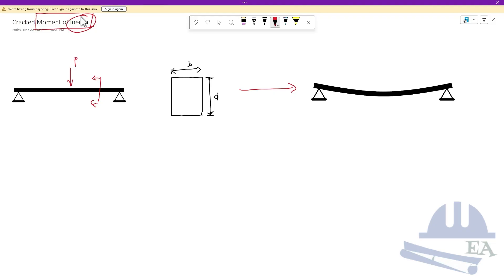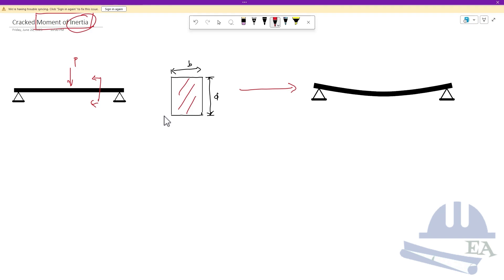Moment of inertia is the geometric property of the section — it's not about the material and not about the length of the beam. It's the geometric property of this cross-section that tells us how resistant a section is to bending. If you use the same section with a different material, you will get the same moment of inertia.